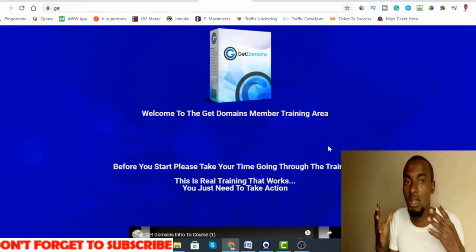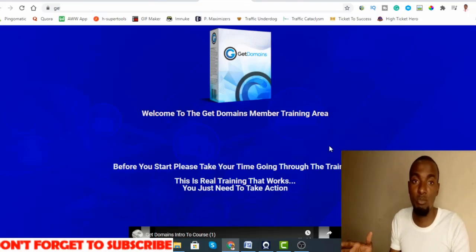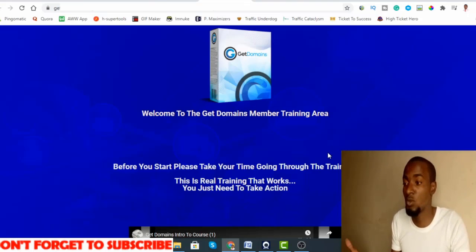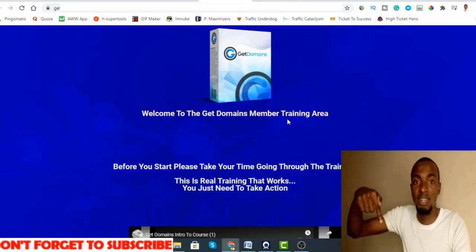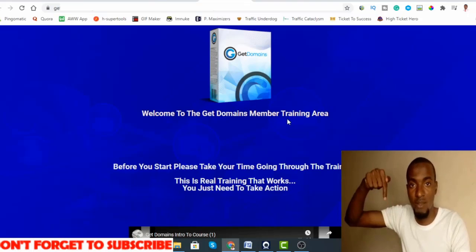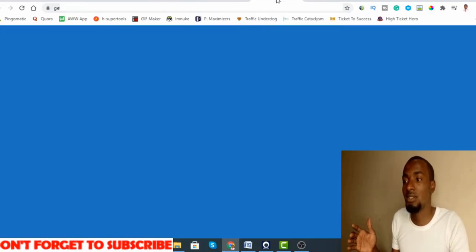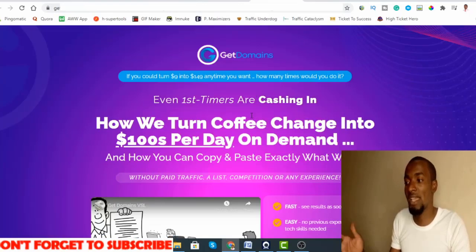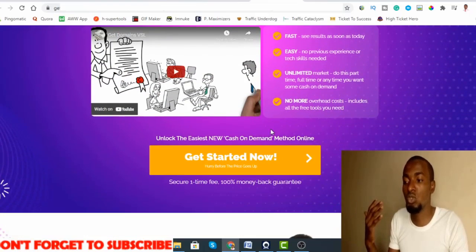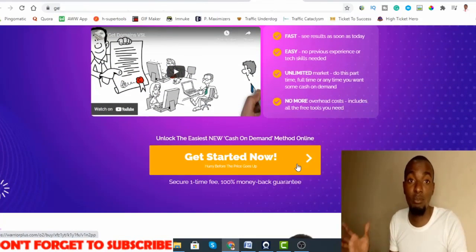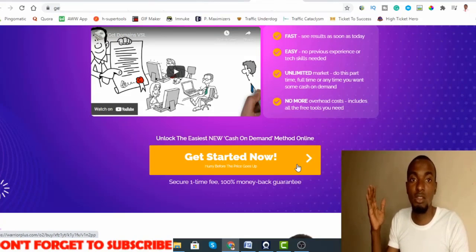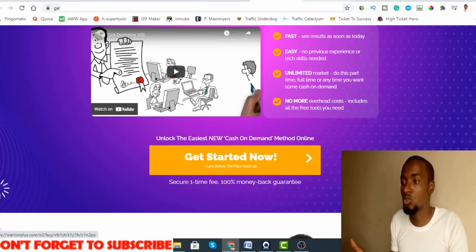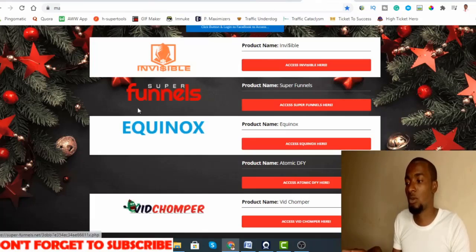If this is something you're interested in, stick with me during this review video. I've put together some custom bonuses for those of you that want to grab Get Domains via the link down below this YouTube video. If you click on that it will take you exactly to the sales page which looks exactly like this. All you have to do is scroll down and click this button to secure yourself a copy of Get Domains.